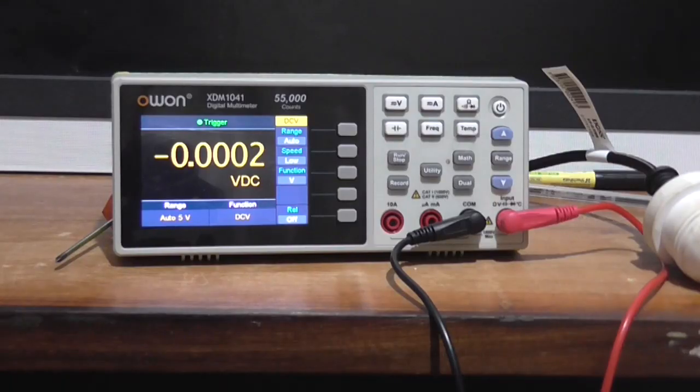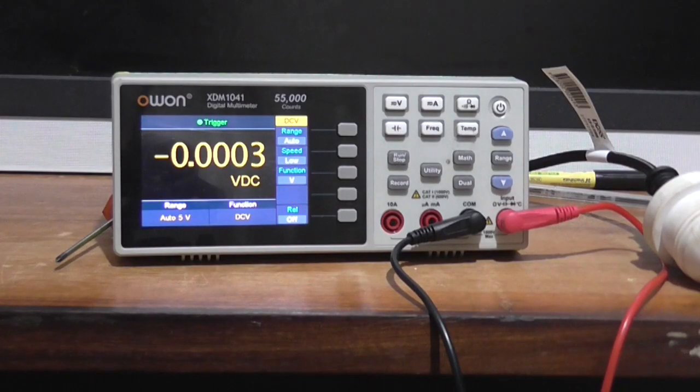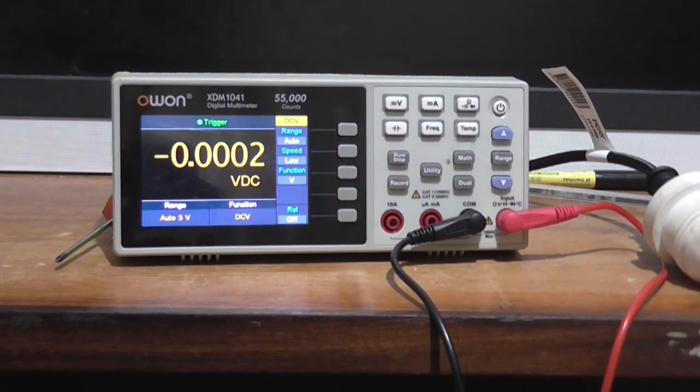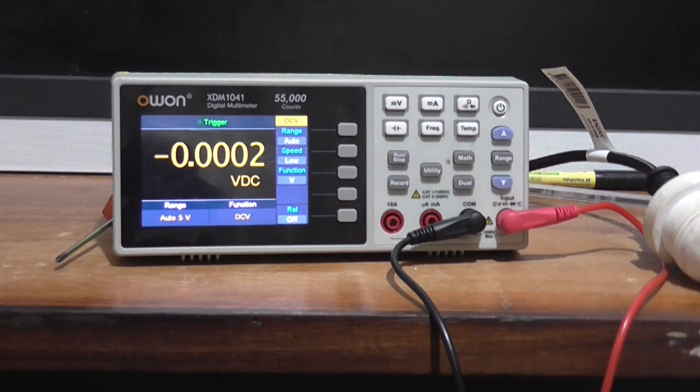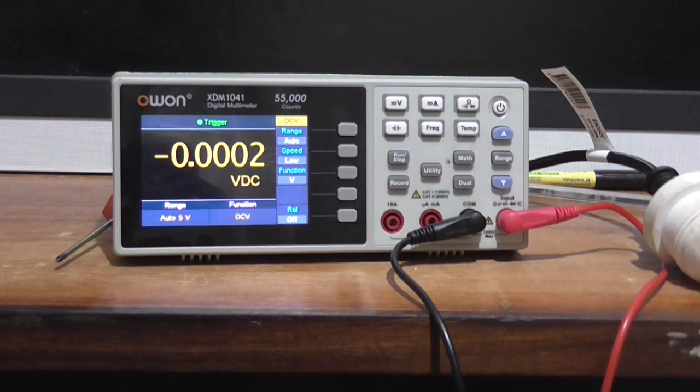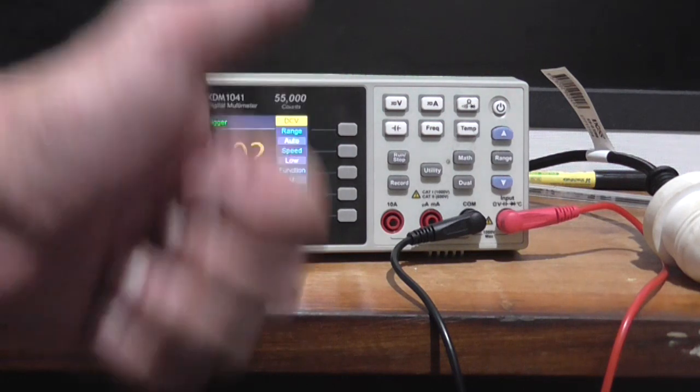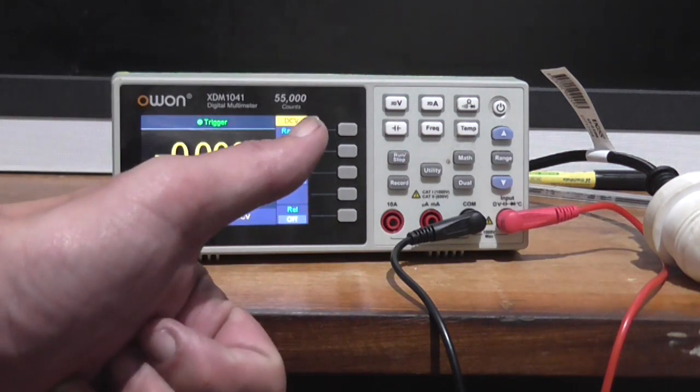Anyway, that's the OWON XDM1041 digital multimeter. Works kind of okay except on the capacitance function, but yeah that's what you get. Anyway, I'm the Astro 30 saying if you like this video please remember to rate, follow me on Facebook. Anyway, I'll see you in the next video, cheers.